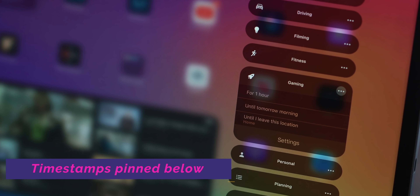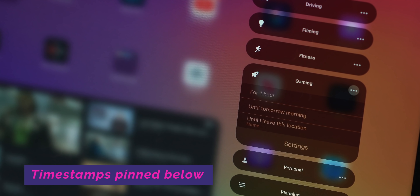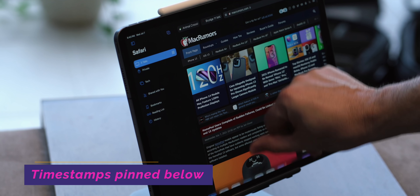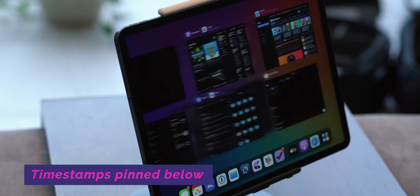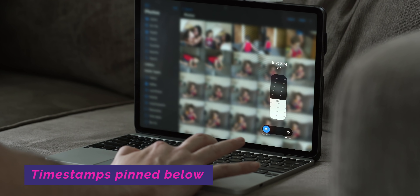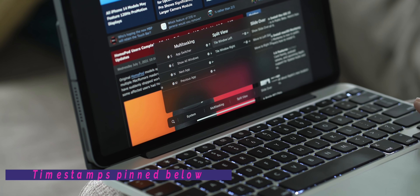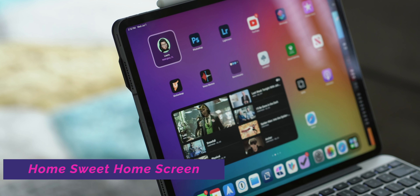I've broken this video down into several different sections. You'll find timestamps to each of the sections pinned in the first comment below, so you can easily navigate back and forth between the different sections, or if you want to share a section with someone that might enjoy it.